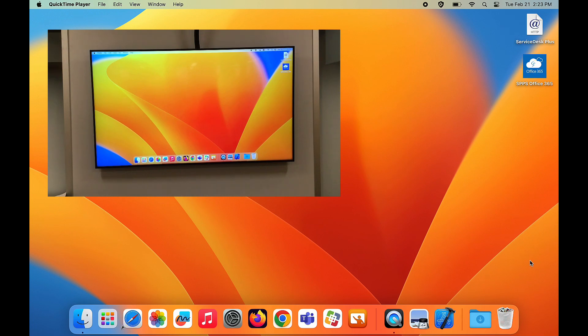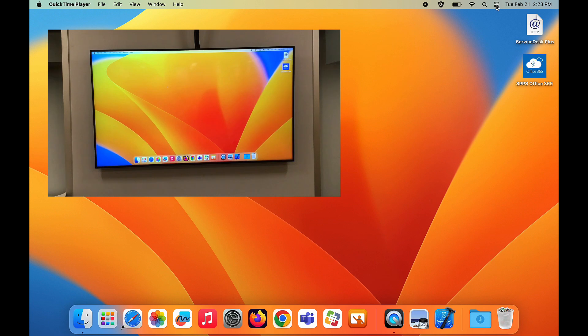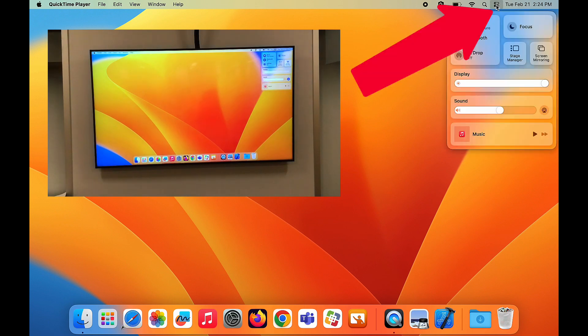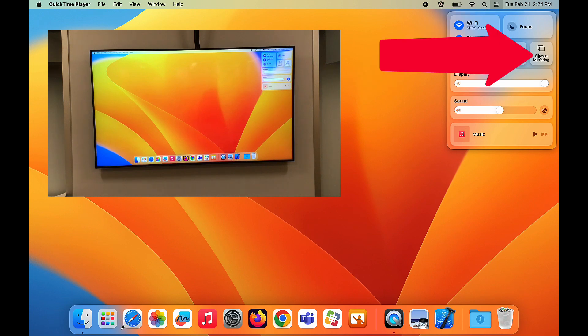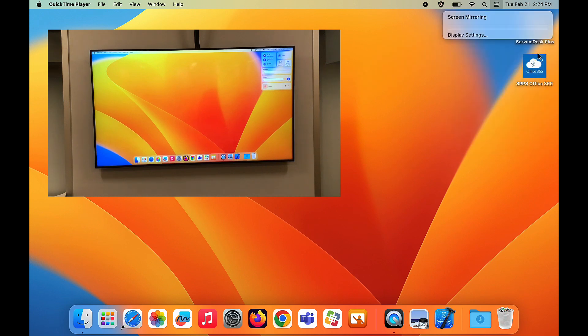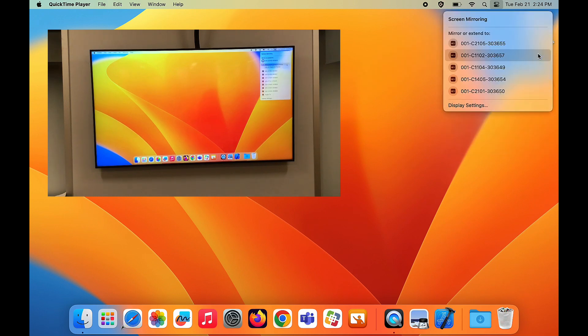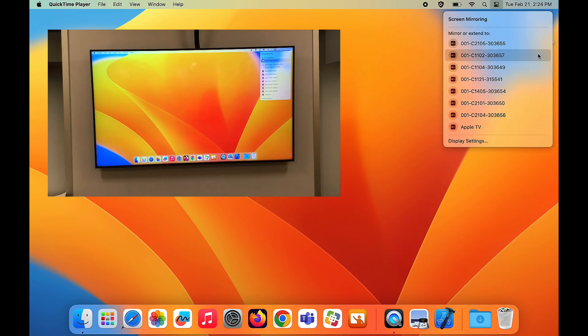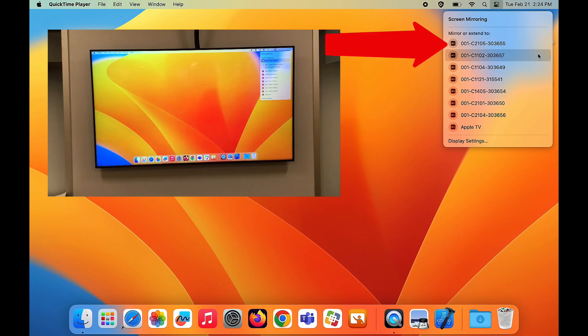To stop AirPlaying or mirroring your screen, click on the Control Center in the toolbar at the top of your screen. Then click on the Screen Mirroring button, and click on the Apple TV that you were connected to, to disconnect from it.